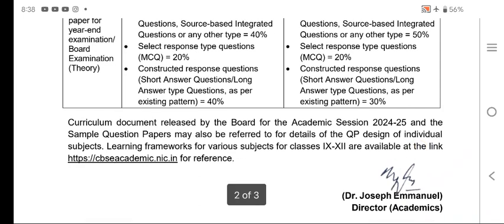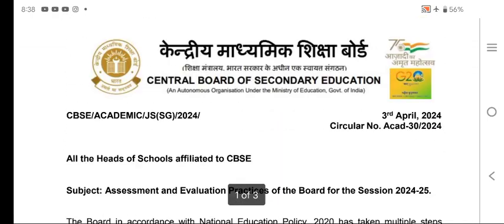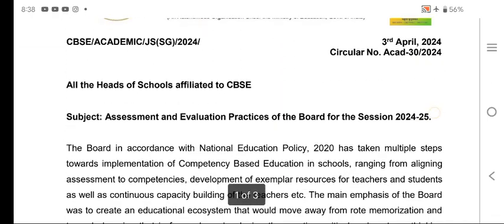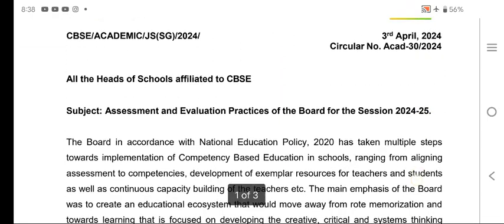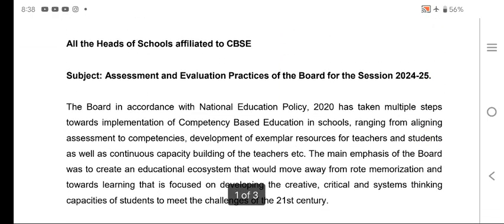The curriculum document has been released by CBSE, and the question papers will be circulated shortly. Please go through the circular — it is a very important circular on the assessment and evaluation plan and academics of the school. Thank you everyone, I will be coming with another video.